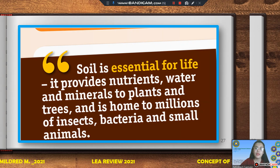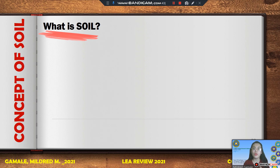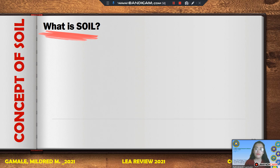Speaking of soil, how would you define it? What is your perception about soil? Some people perceive soil as dirt, and some perceive it as an important natural resource. Soil can be perceived differently by different people, depending on their viewpoints or experiences.